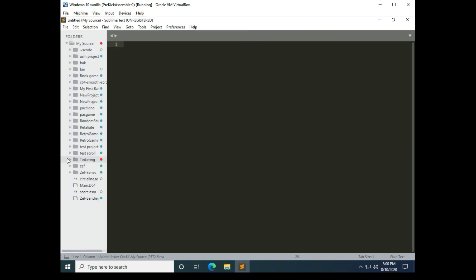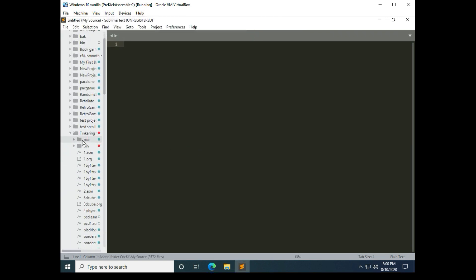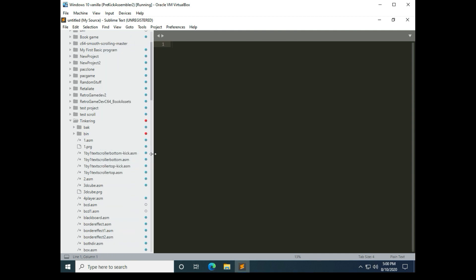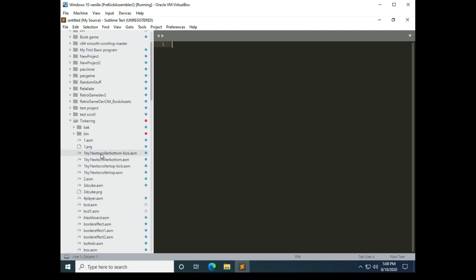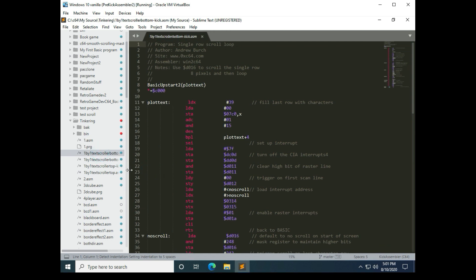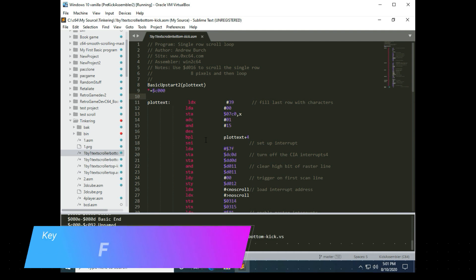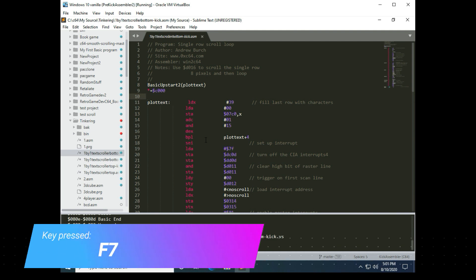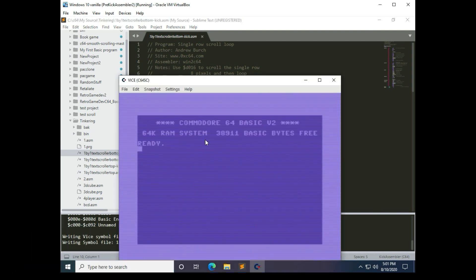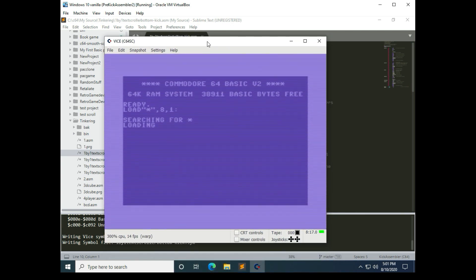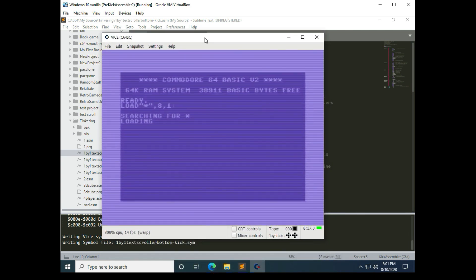And then in the tinkering I have a program I wanted to play around with called one by one text scroller bottom dash kick, and it's not a program that I wrote, as you can see. But now we ought to be able to hit F7 to compile and run this. So I'm pressing F7, and I'm going to go ahead and open. Okay, now when I did that there's a few things that need to be configured in Vice.